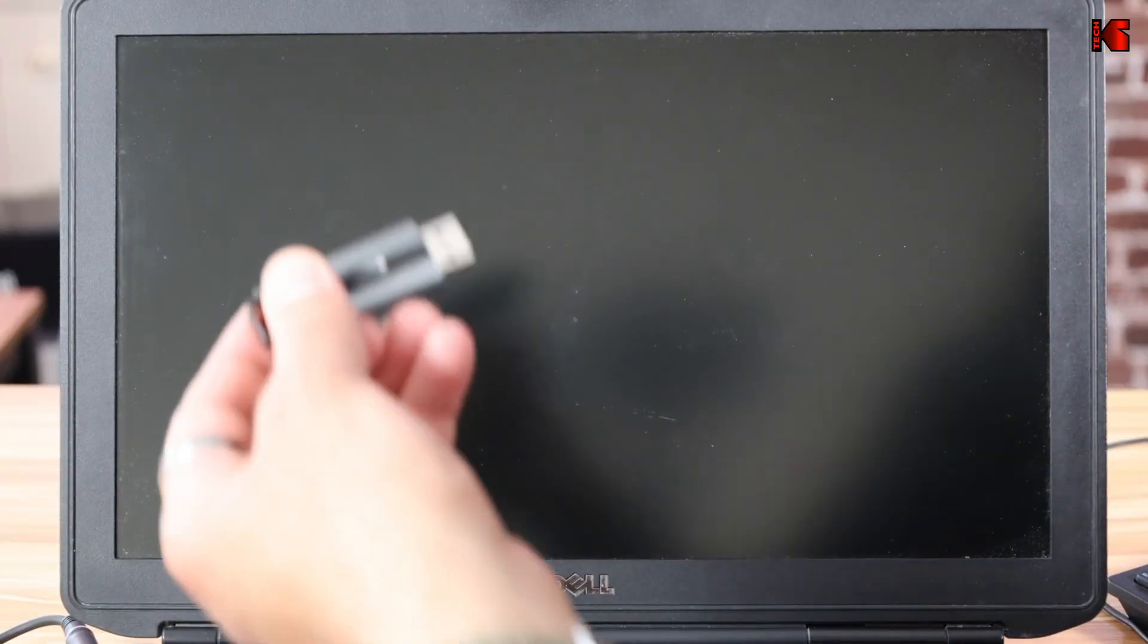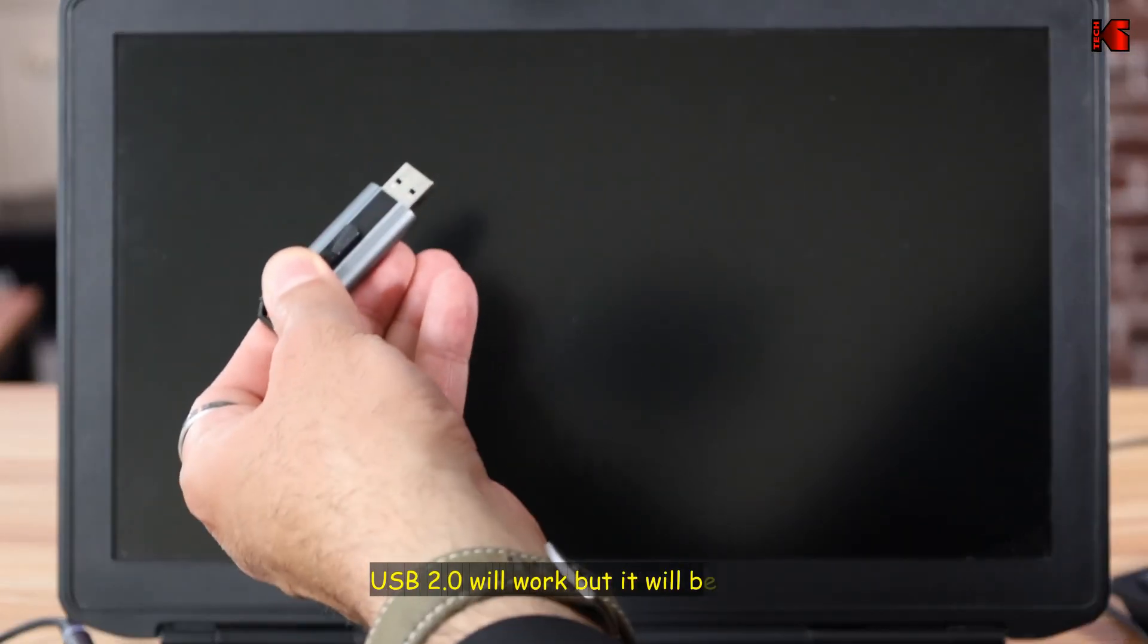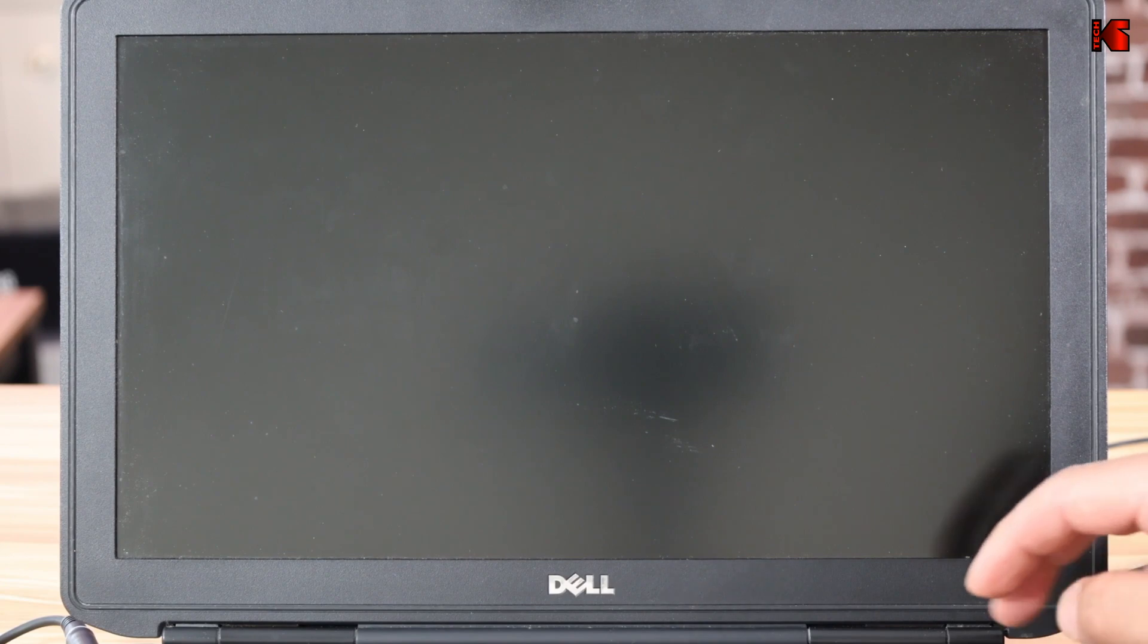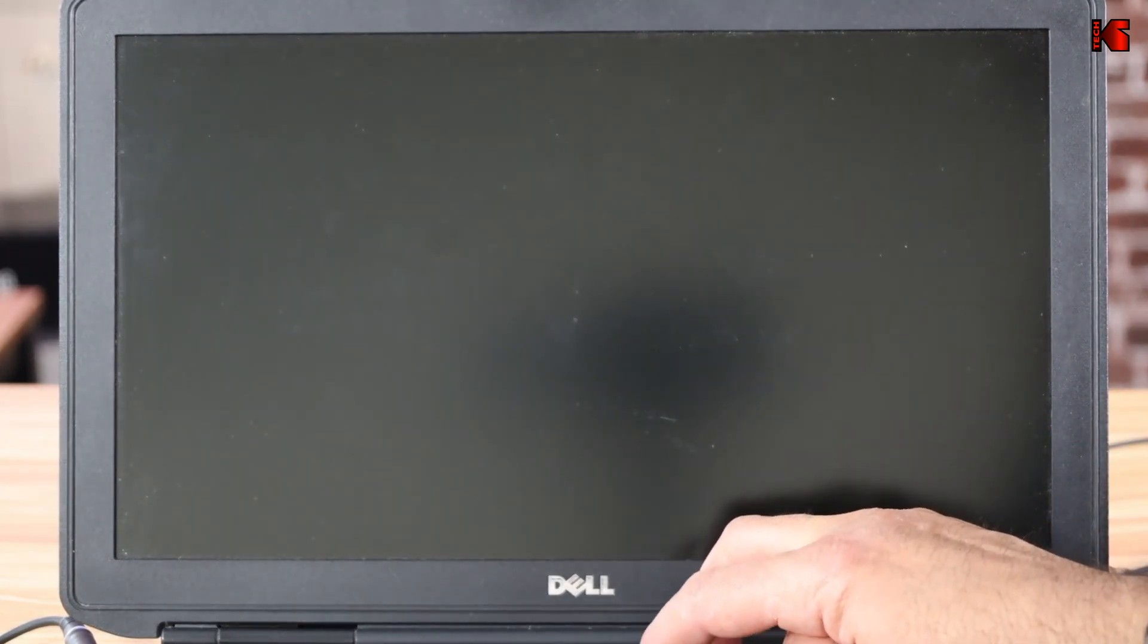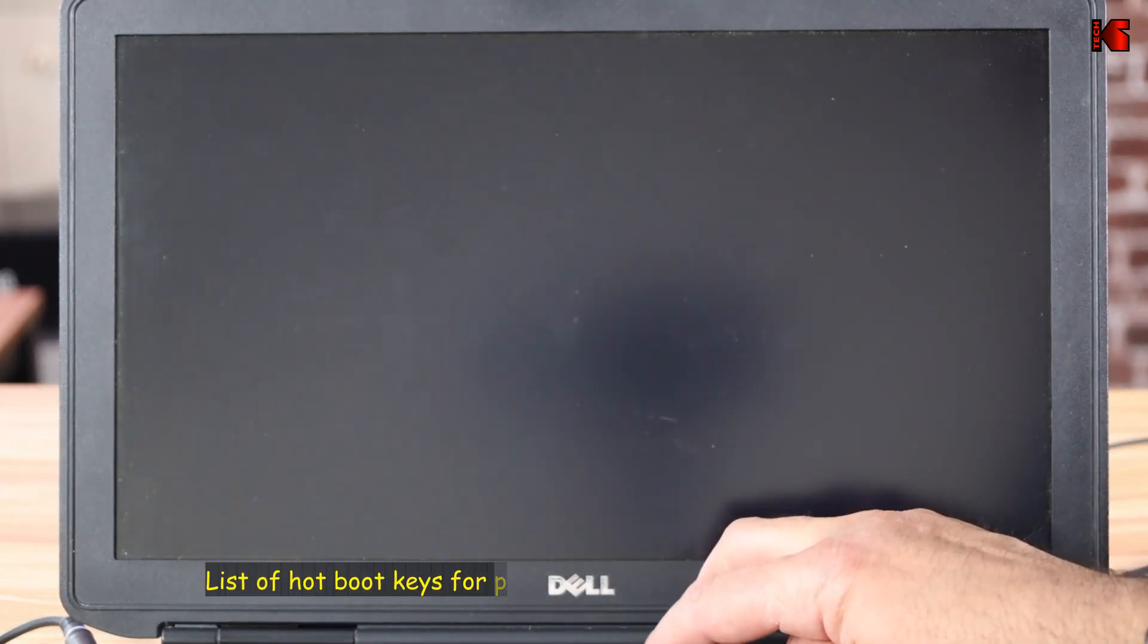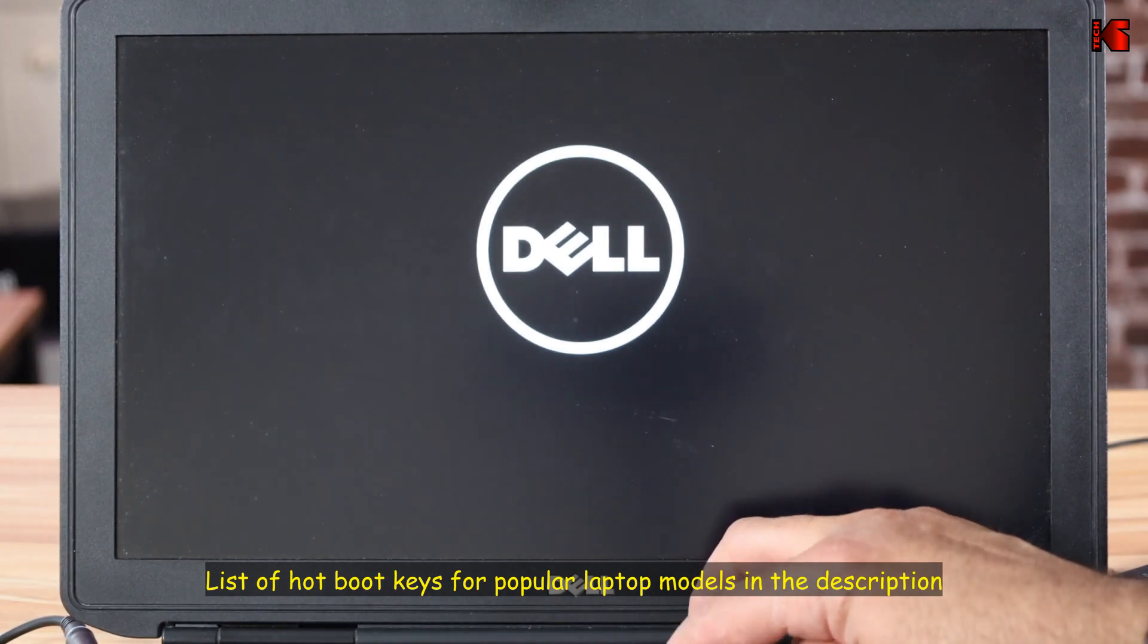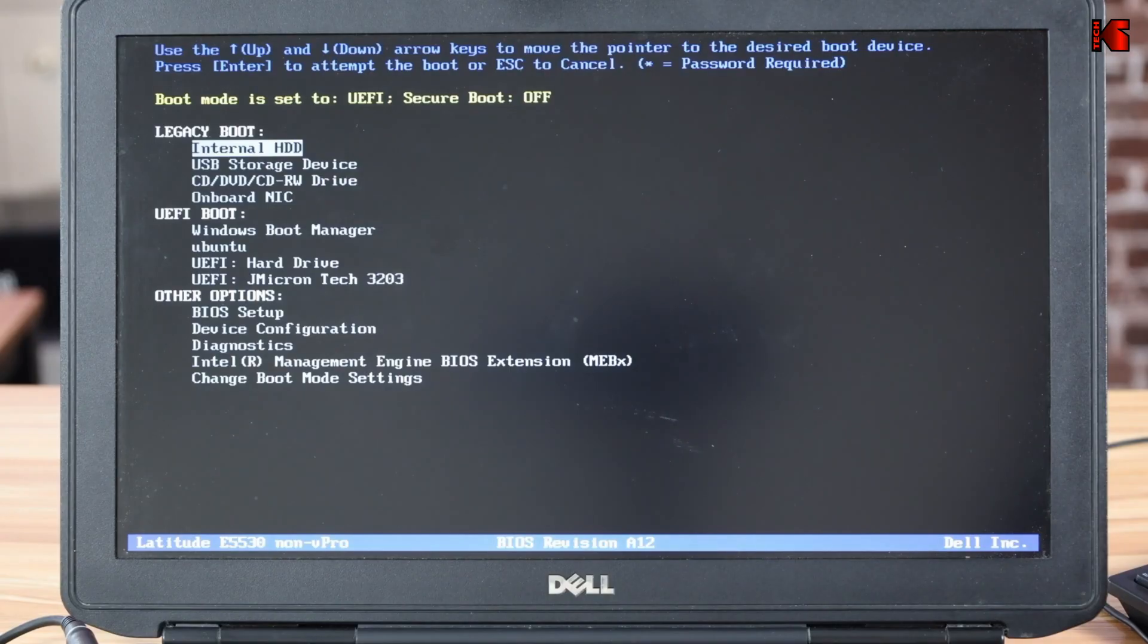To start the installation, you need to insert the USB key in the 3.0 port on your PC. Here I'm going to insert it in my Dell PC and start your PC. When the PC starts, you need to press the hot boot key that will take you to the boot menu, so to select the USB key. For Dell, it is F12. So this is the hot menu key.